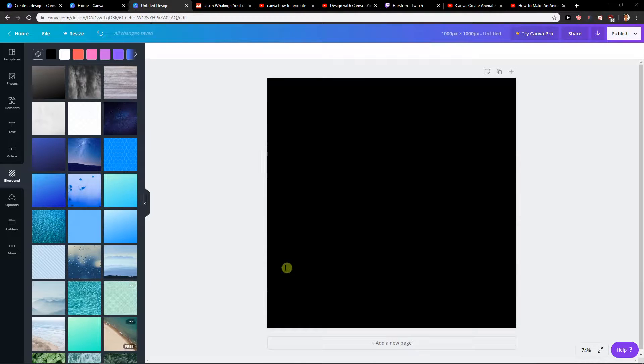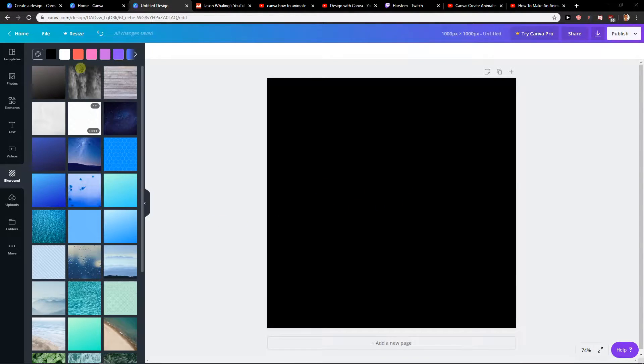Welcome everybody! My name is Markus Stone and in this video you will learn how you can easily make a transparent background in Canva for your image, logo, whatever you got. So let's start.